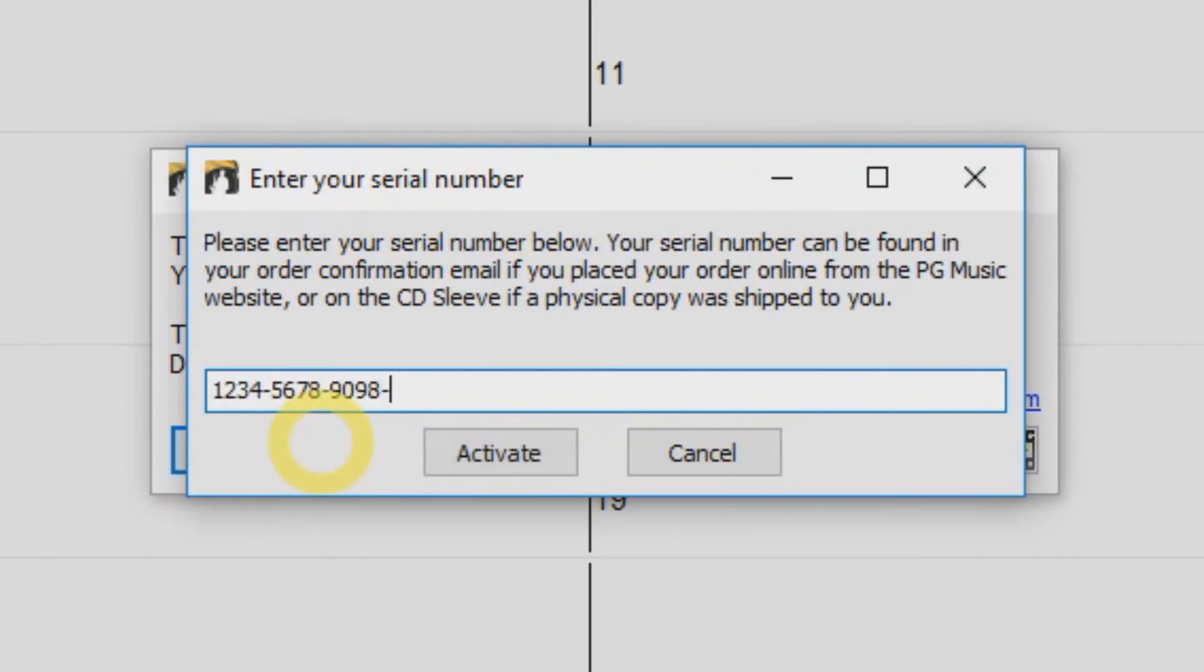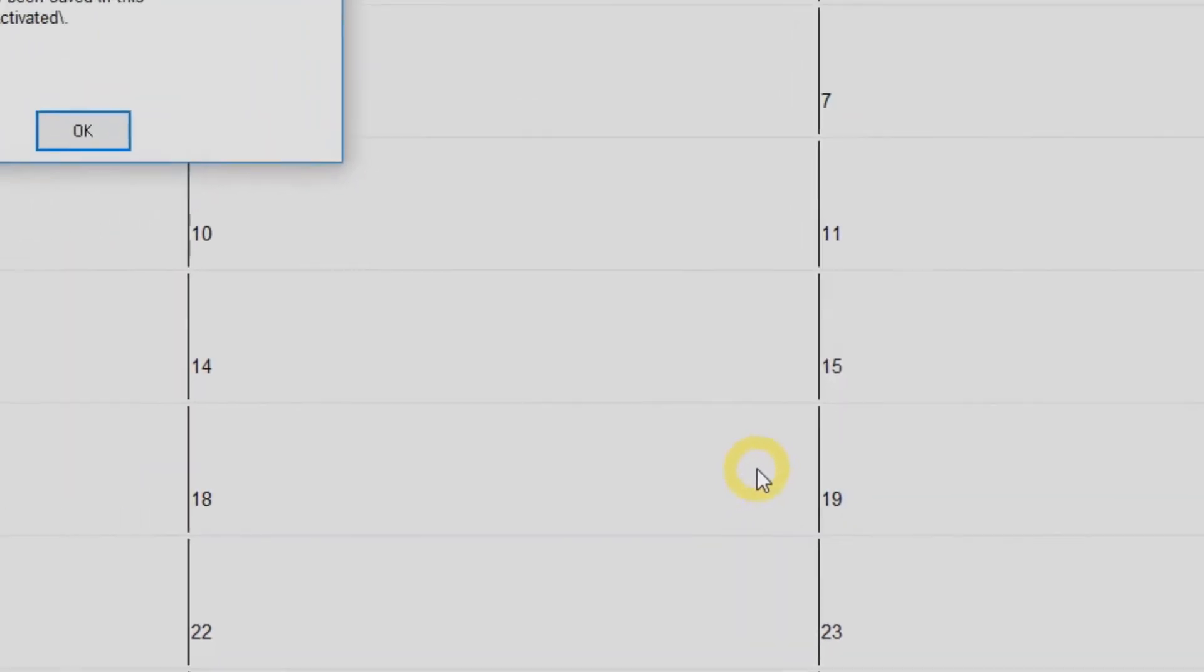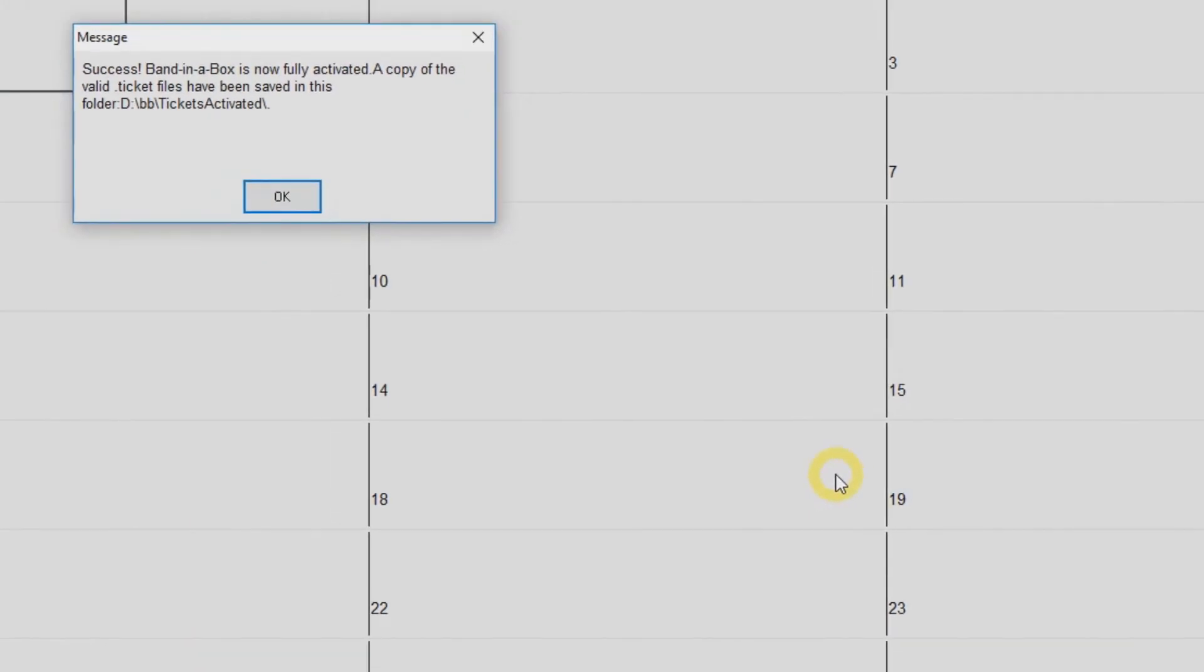Enter your serial number into the field and click Activate. Be sure to include the dashes in your serial number, and you're done. Band in a Box is ready to use.